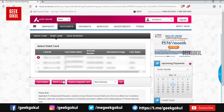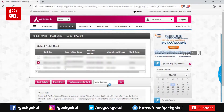If you want to set a new card, you can select a new card. If you want to set a new card, you can select more service.